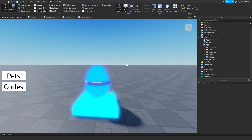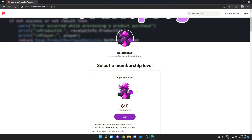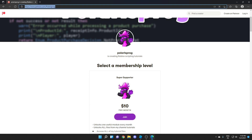Hi everyone and welcome back to a new video on the How to Make an Encouncing System series. Before I start this video, I want to let you guys know that I have a Patreon, so if you guys want to support me and want to have access to every single one of my tutorial files, they will all be available in my Patreon in the $10 tier. With that being said, let's start.